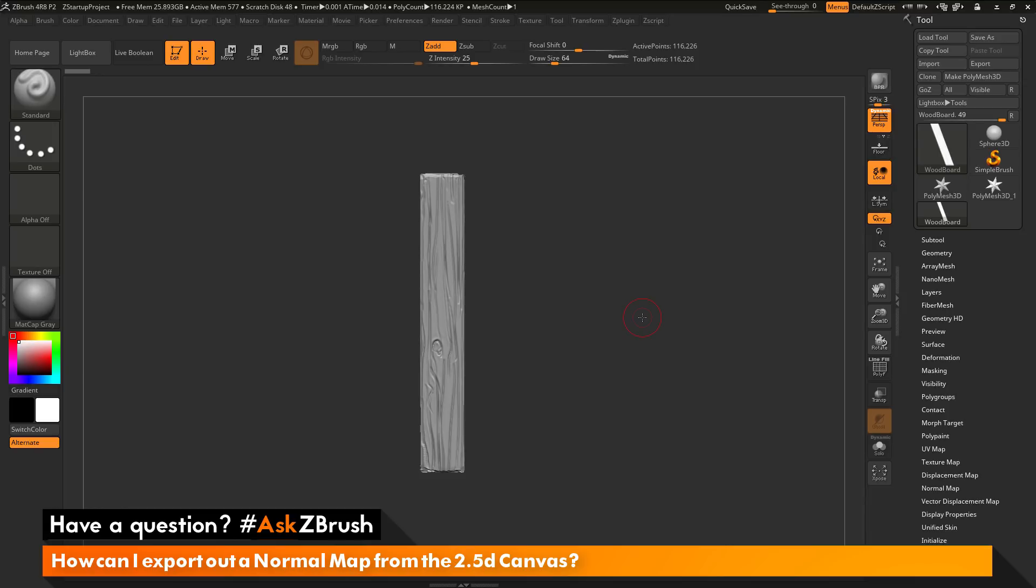The question is asking about using the 2.5D canvas inside ZBrush and generating a normal map from that 2.5D. For this process, I will go through the steps on how to create a tiling 2.5D image, and then how to generate a normal map from that 2.5D.